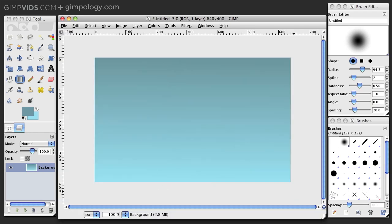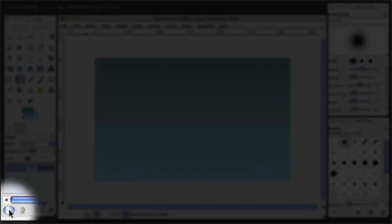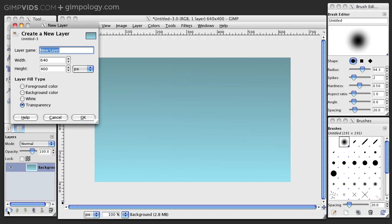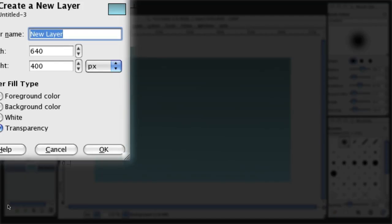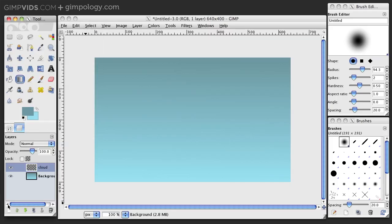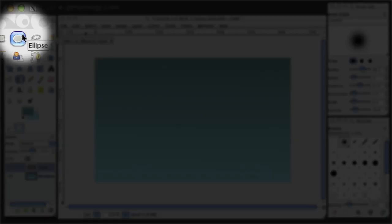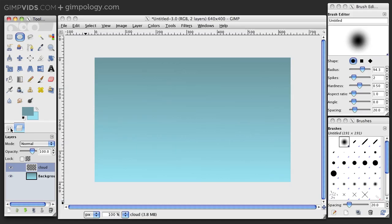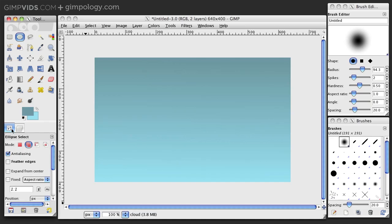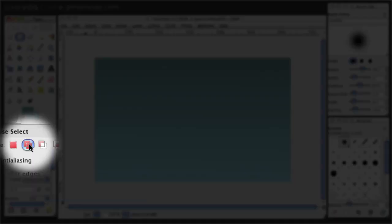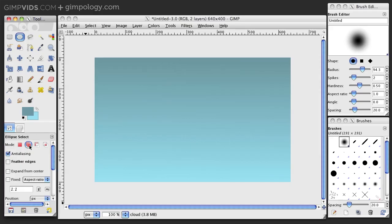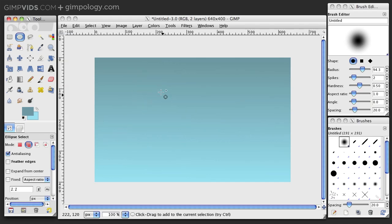Now let's create our cloud. Create a new layer. I'll call it Cloud. Now select the ellipse select tool and then go into the options and make sure that the mode is set to Addition. Now because you set the mode to Addition, every circle that you add will add to the selection instead of creating a new selection.